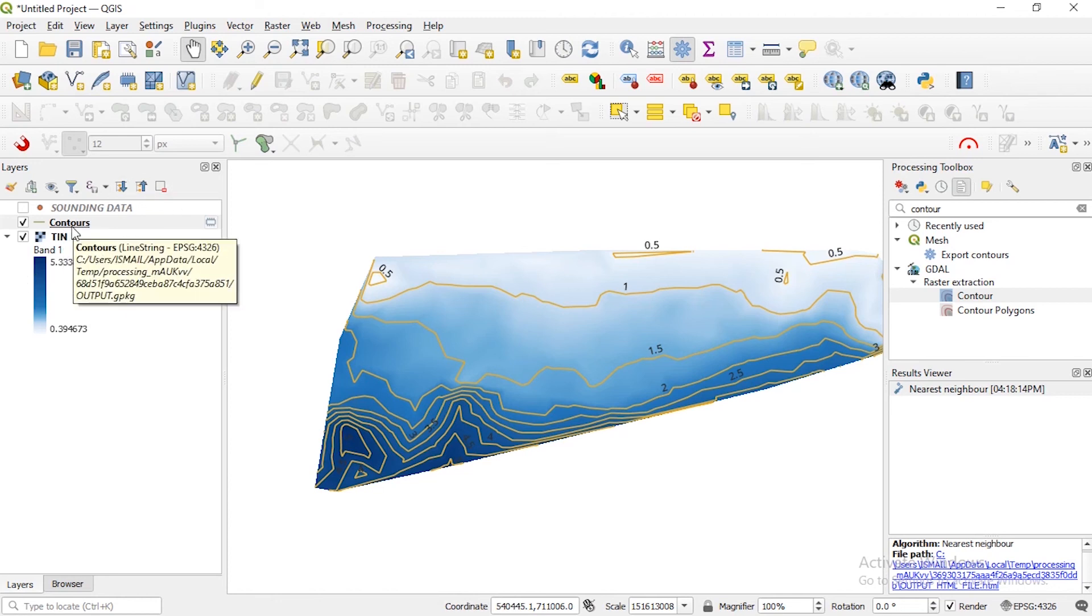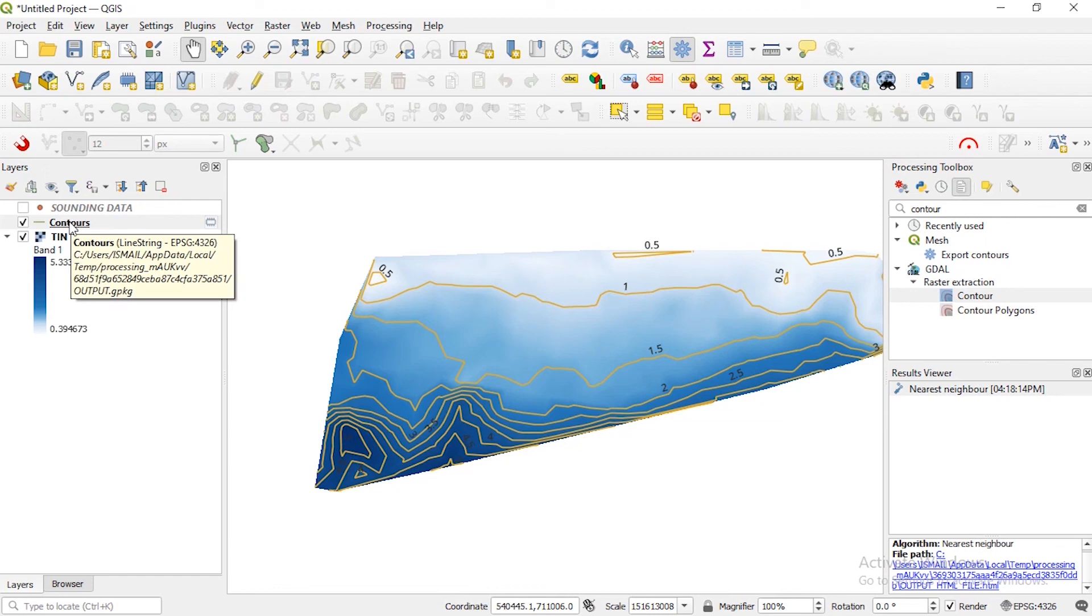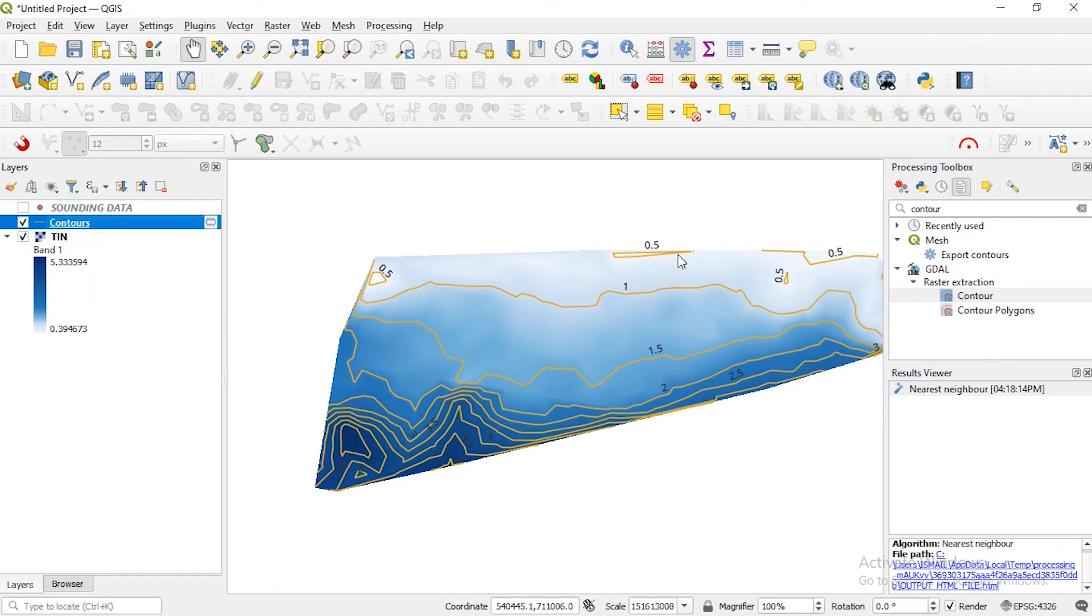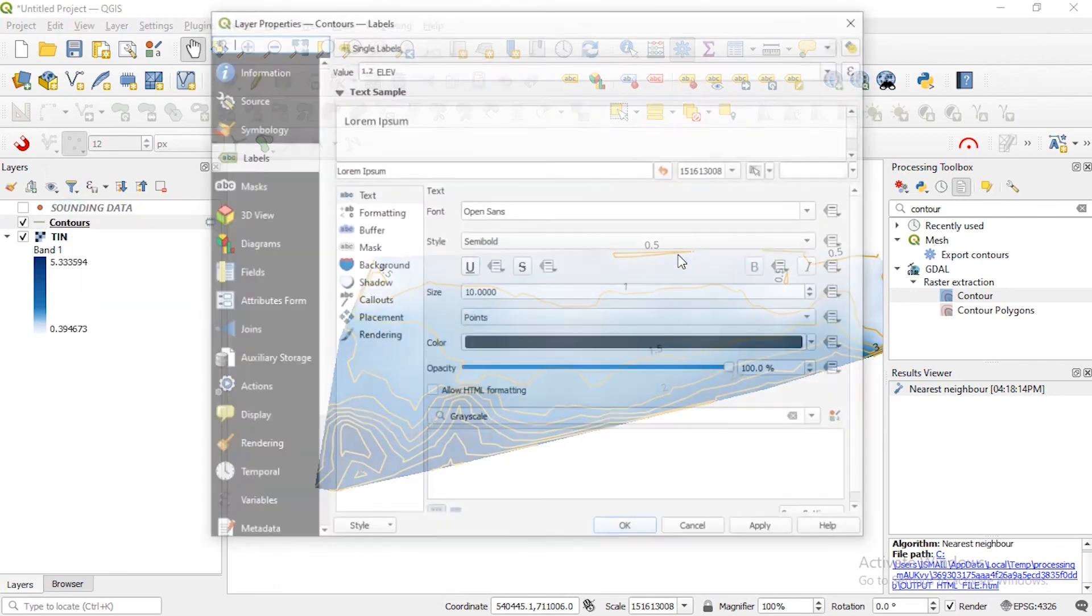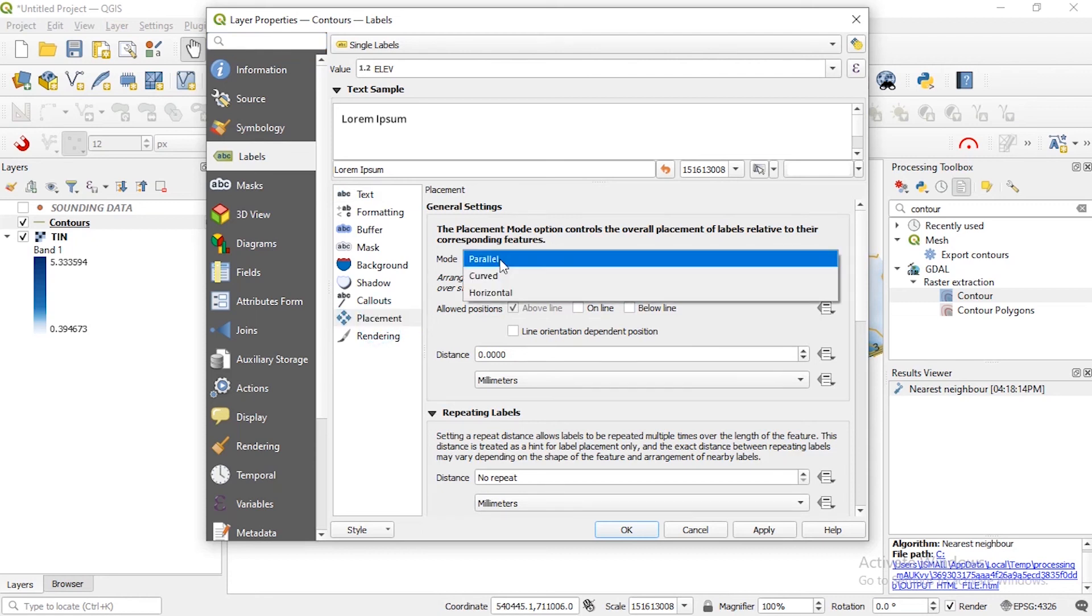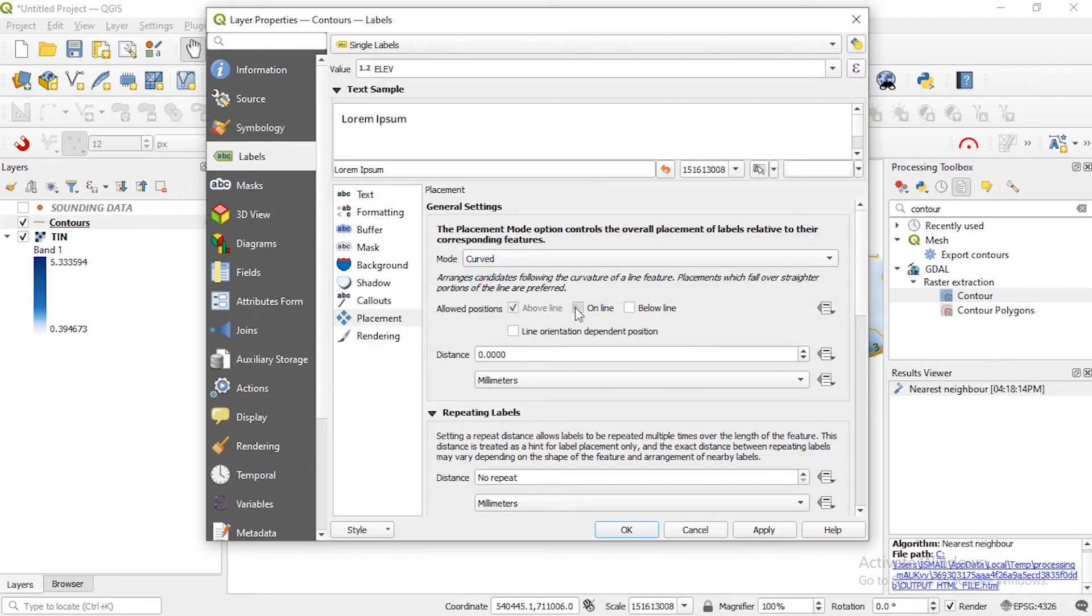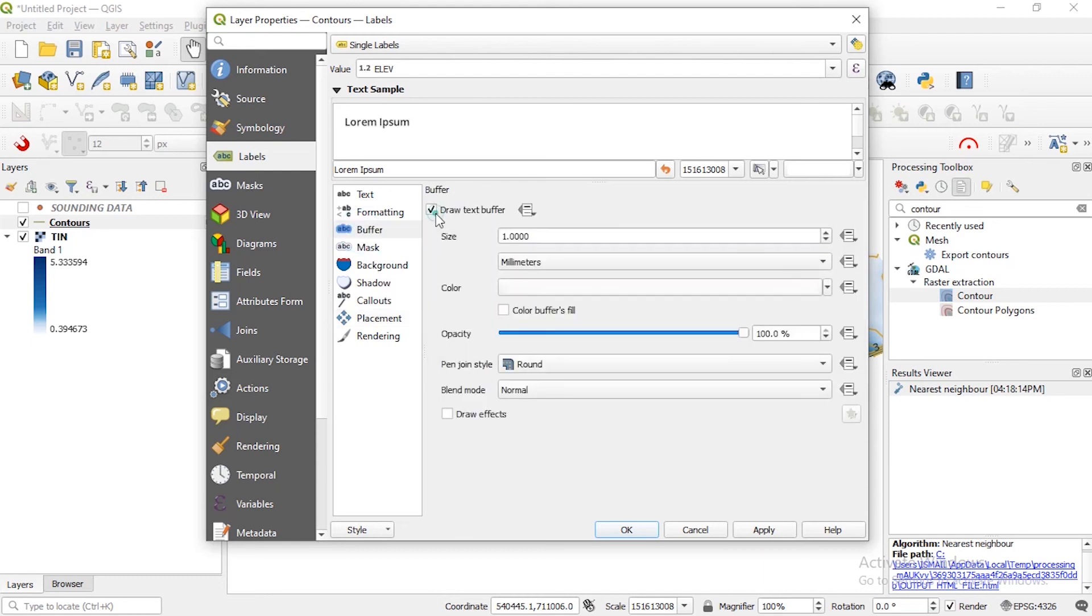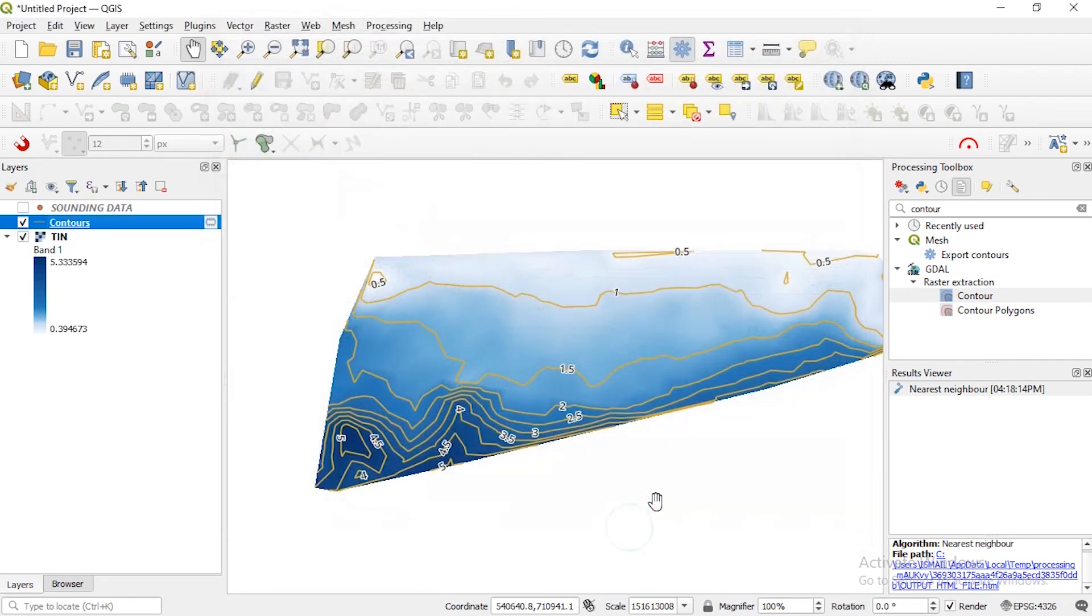So you can even change the label, the placement for the label for the contours. We can specify to be on the line instead of above the line. You can even create a buffer so it's going to look like there will be a shadow around the text you see.